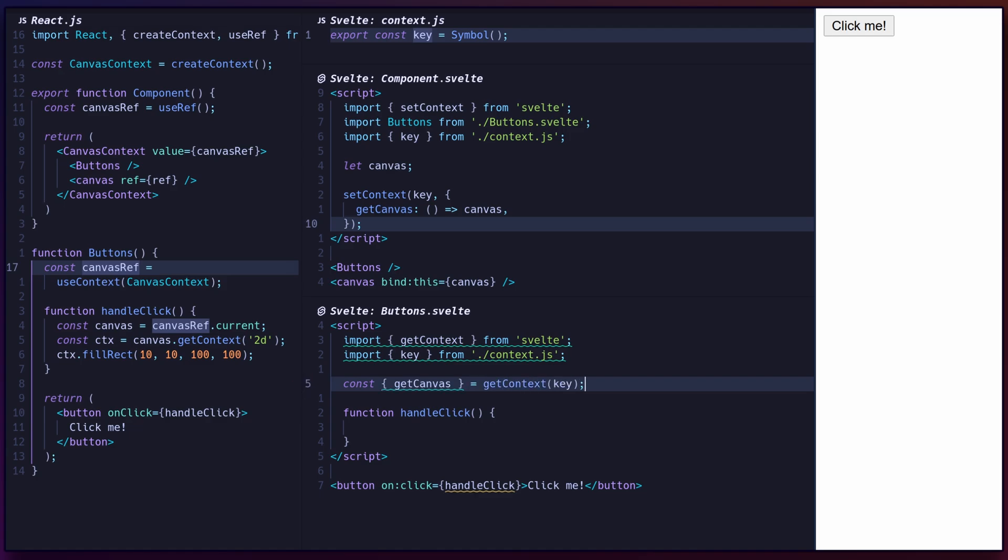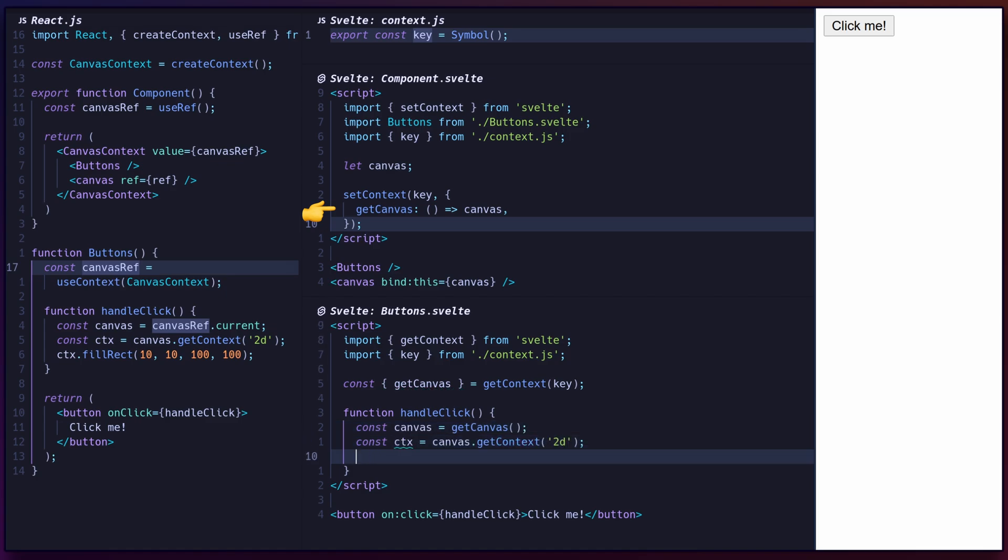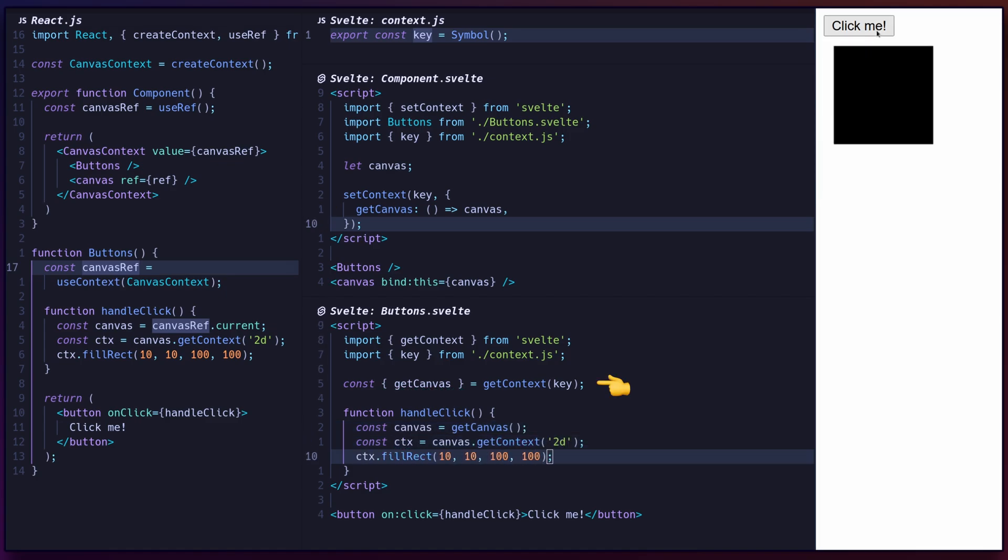In this example, the parent component sets an object with get canvas that returns the bind to the canvas, and the child component calls get context and get canvas to retrieve the value. Note that since the canvas variable is only set after the component is mounted, the context must have a getter instead of the value itself.